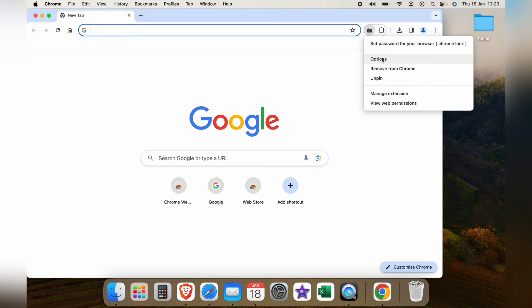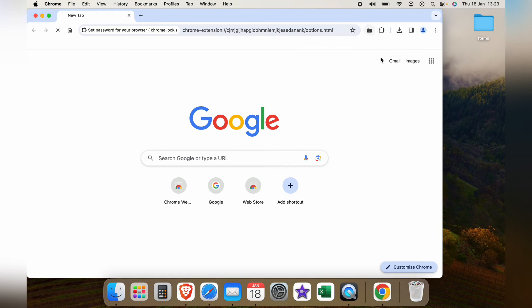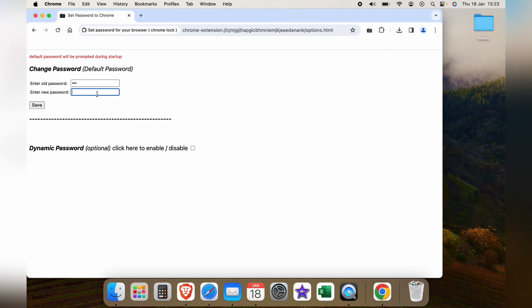We can go in and select options. We can enter our old password and our new password if we want to change it. For this I'll just do two three four.